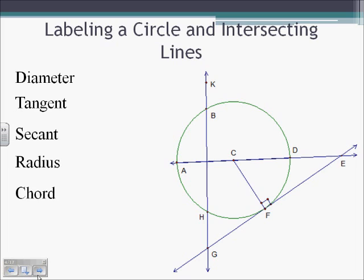Labeling a circle and its intersecting lines. The diameter — we see AD is the only segment that is going through the center. Tangent line: what is a line that is intersecting the circle at one place? So we have line GE. We could call it line GF or line FE. But either way, it's intersecting at just point F there.